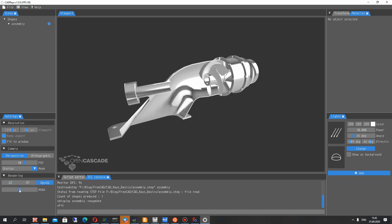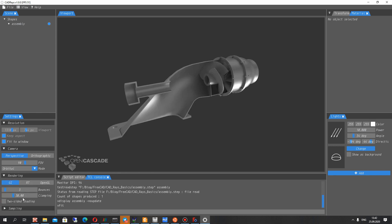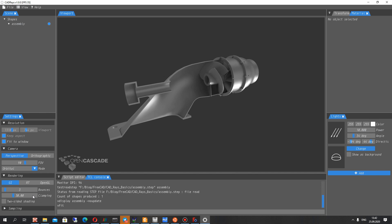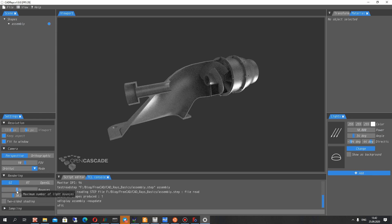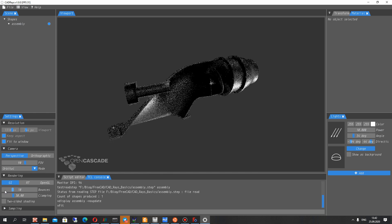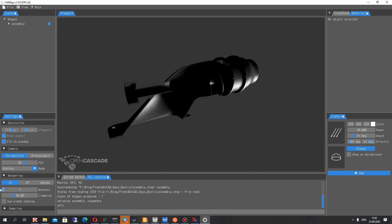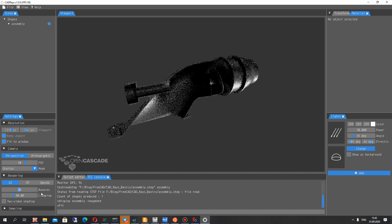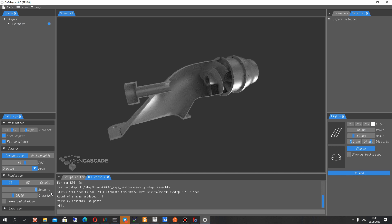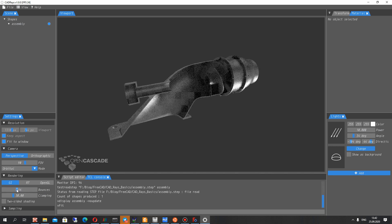And you have some render settings. You can see what it means if you just change some settings. It is number of bounces for render.